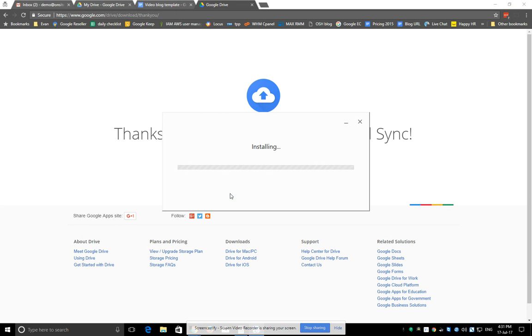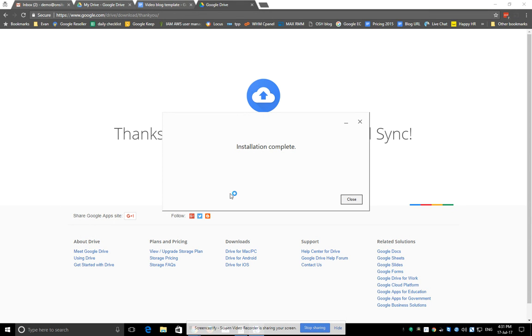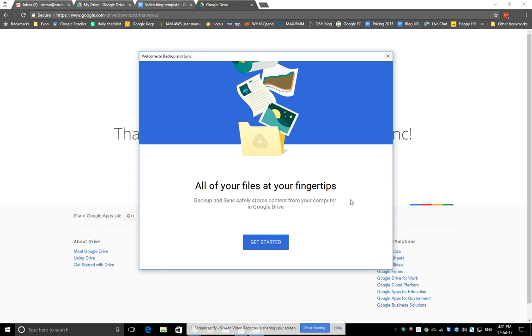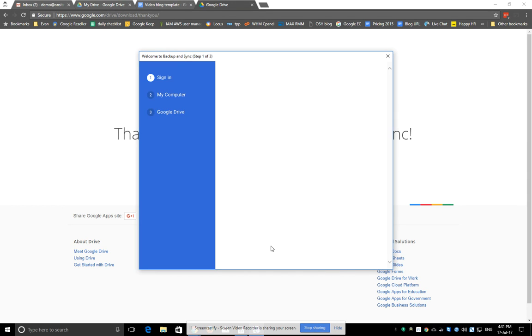Interestingly enough, if you previously had Google Drive sync installed, this app will automatically replace that with the new sync tool. So it's a nice clean backup process. We'll just follow the prompts to get started.